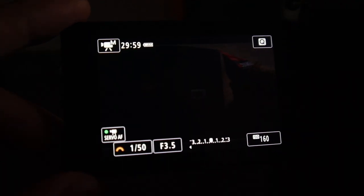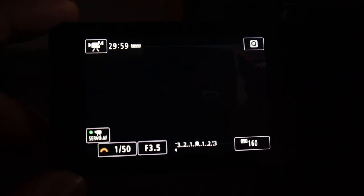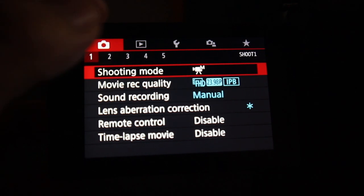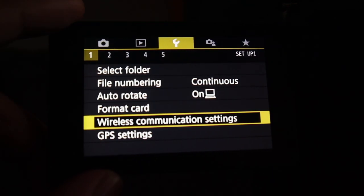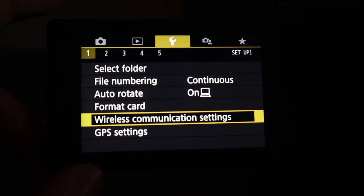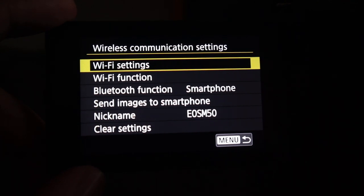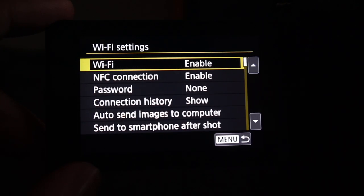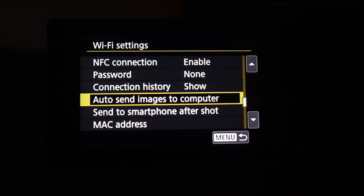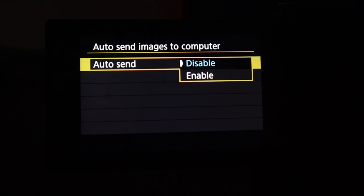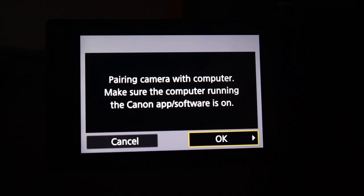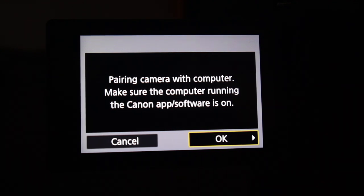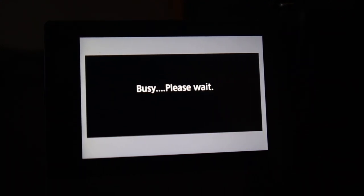We're here on the Canon M50. What we're going to do is hit that menu button and you'll be shifted into this menu. We're going to go to the wrench, go to the wireless communication settings, and then click on the Wi-Fi settings. From here, you're going to go down to auto send images to computer and hit enable. It's going to bring up this message about pairing camera with computer, make sure the computer is running and the Canon app software is on. Since we already have that part ready, we're just going to hit OK.